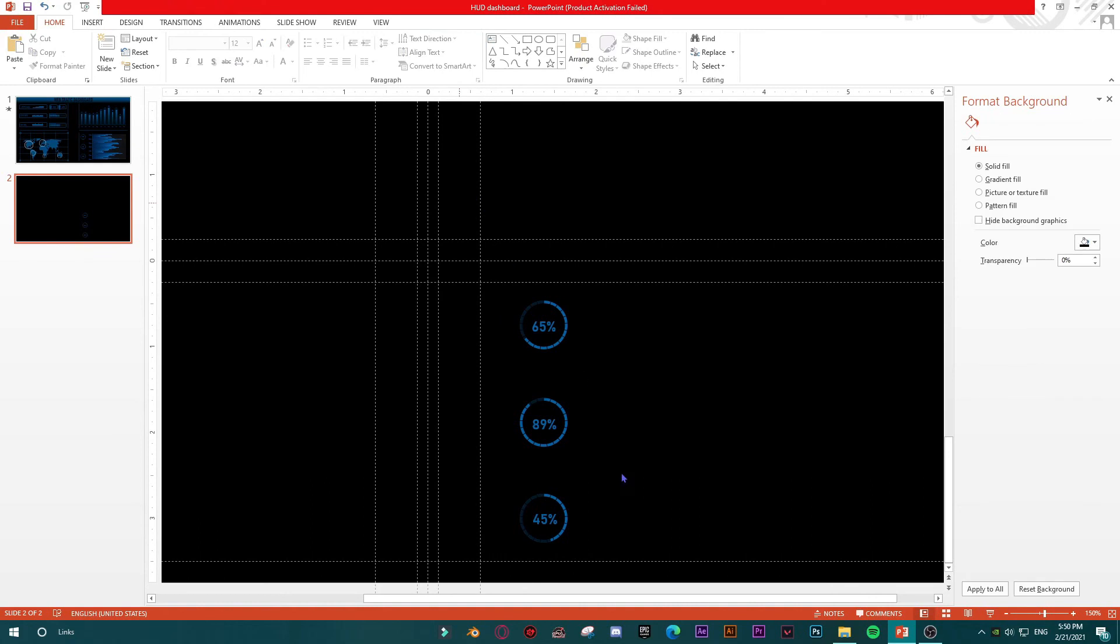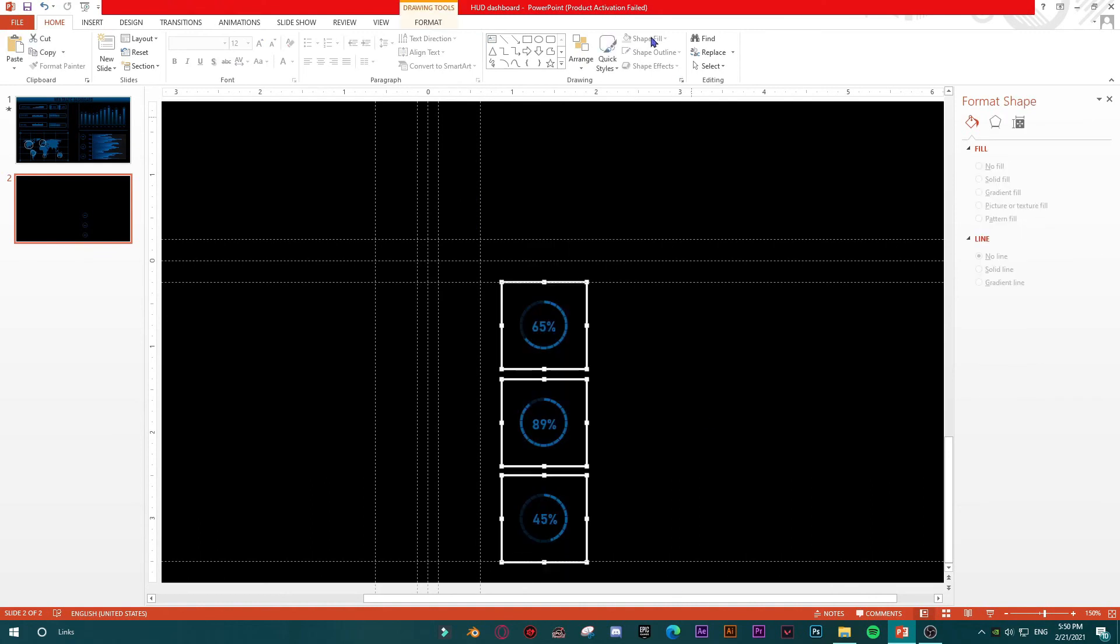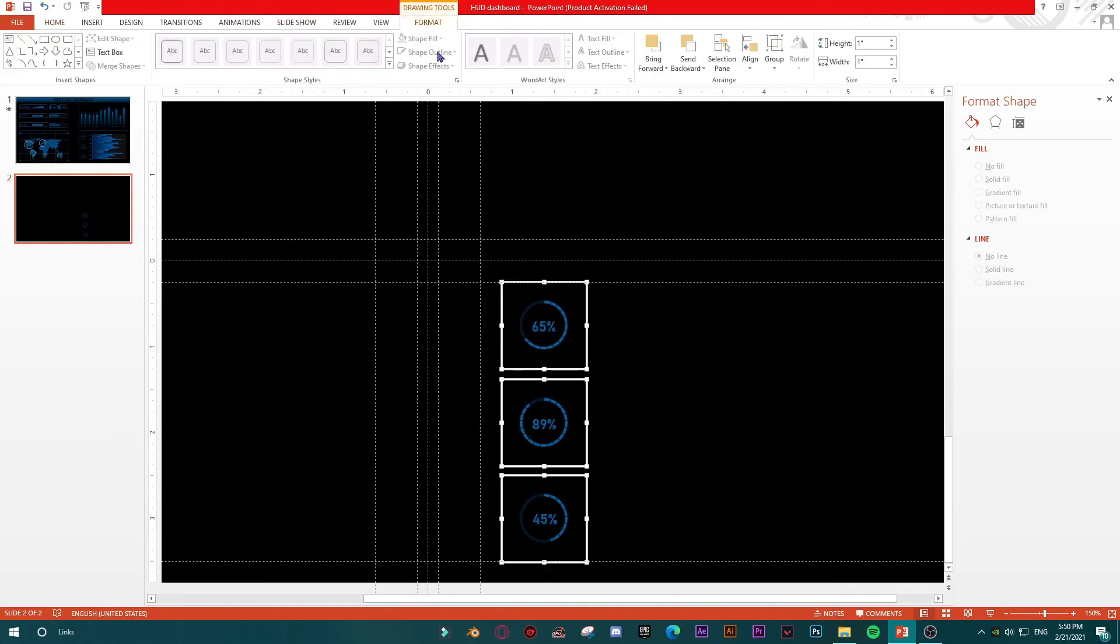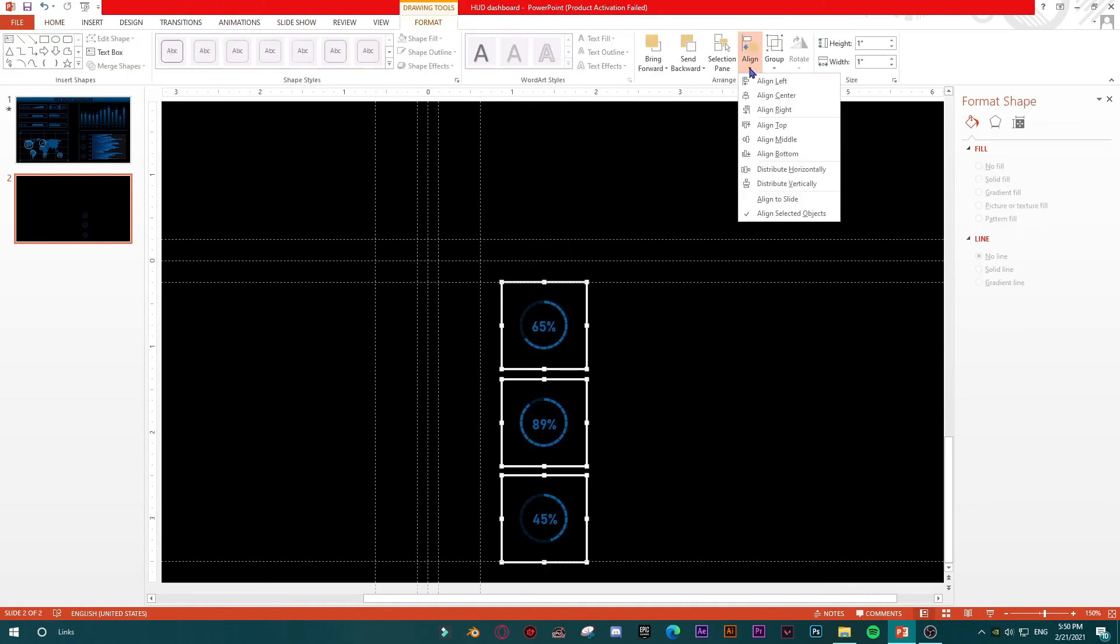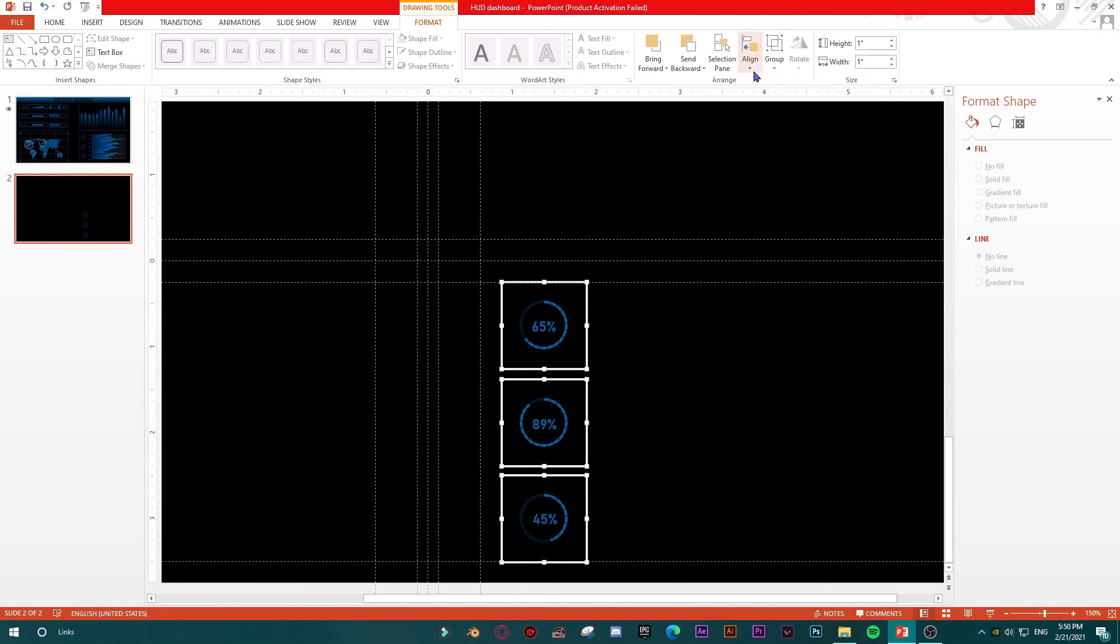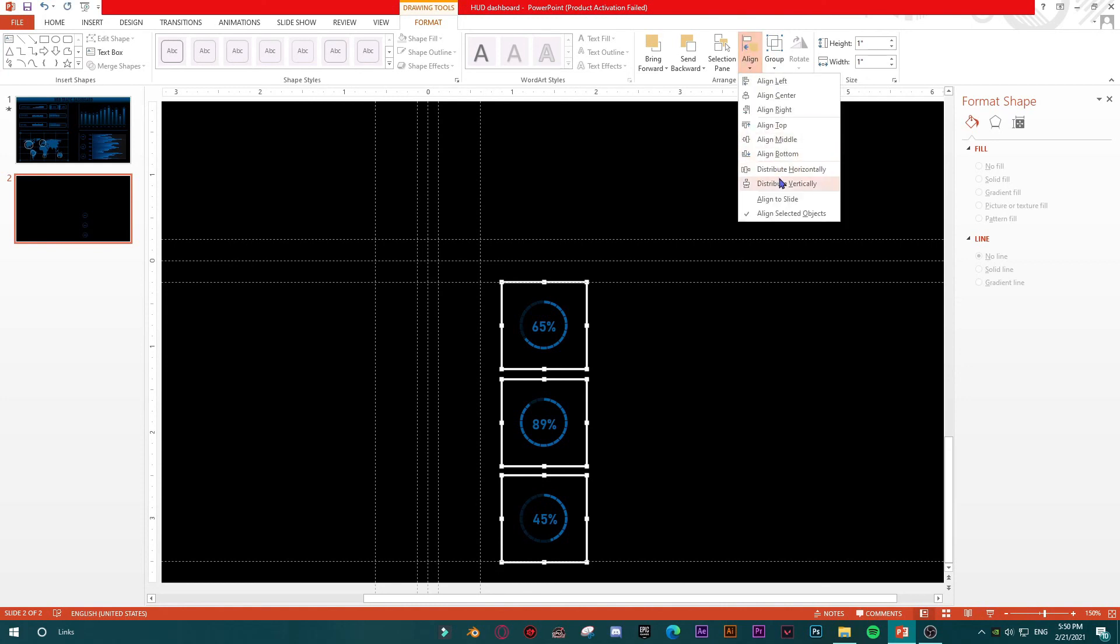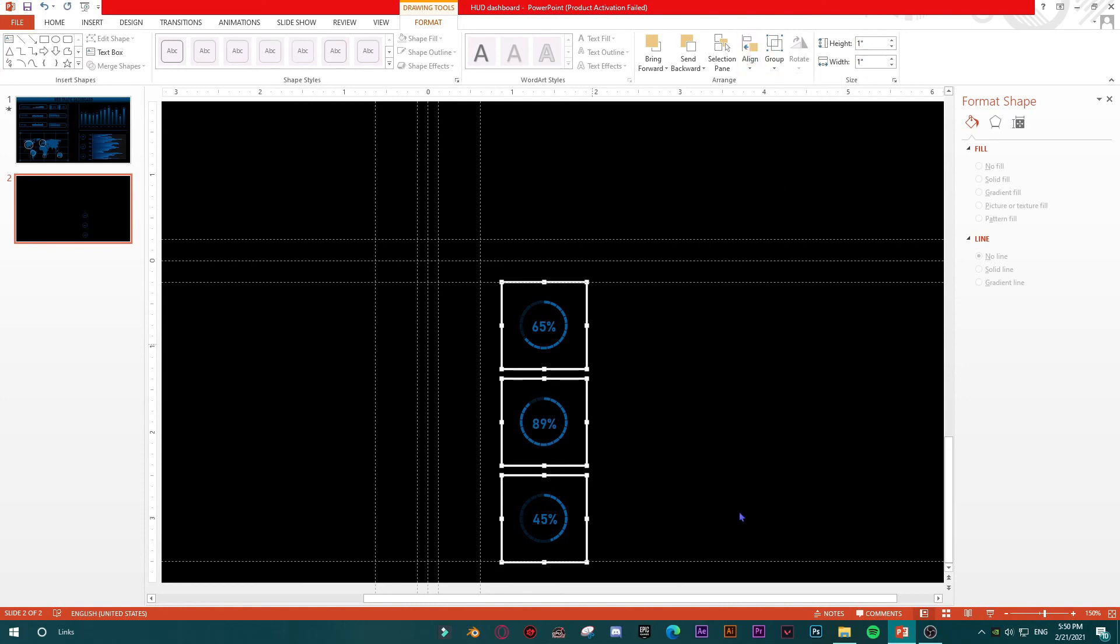Maybe just to move them a bit here, like to be done here, like this. Then select them, and then again Format, aligning them vertically, horizontally. Let's see what we have.